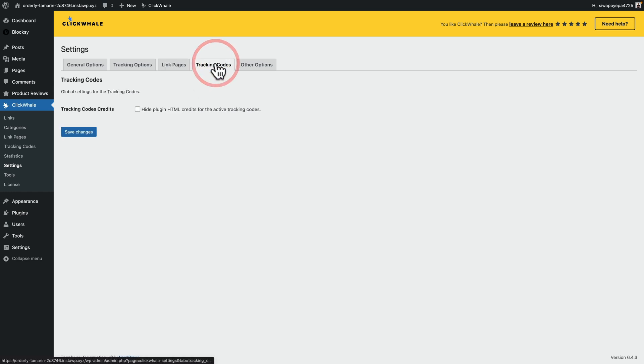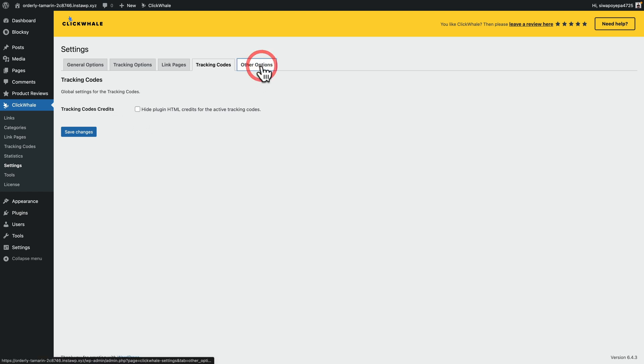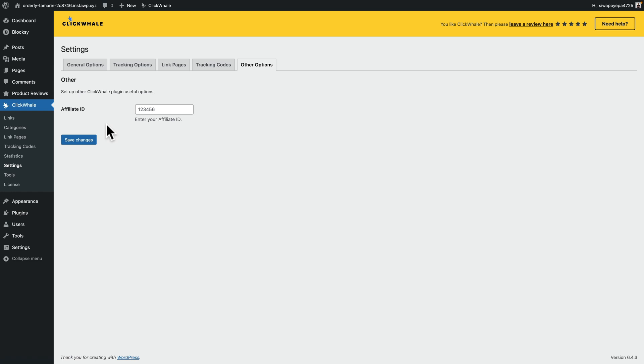You can set your link pages information so you can see the link. Check to open links in a new tab or window. Generally, from an accessibility point of view, you probably want to disable that, but the option's there if you want to. And you can also show or hide the ClickWhale credit at the bottom of your link page. With your tracking codes, again, you can see you can set up some basic info, so tracking code credits. And finally, you've got other options, which is if you are using an affiliate ID for ClickWhale, you can set that up inside here as well.